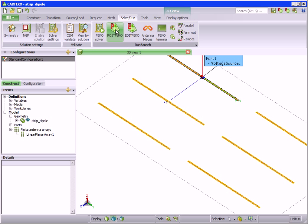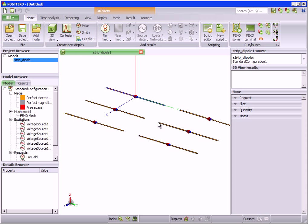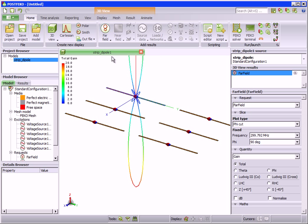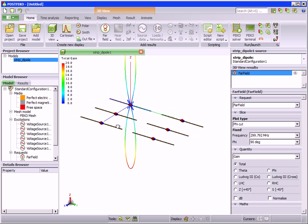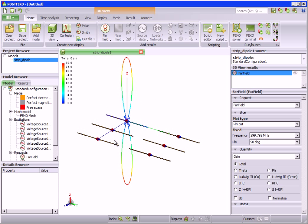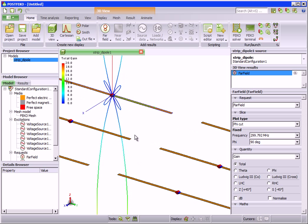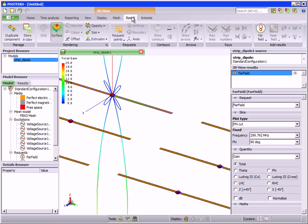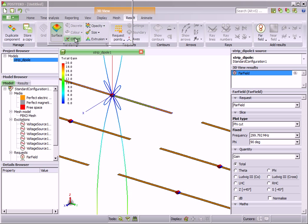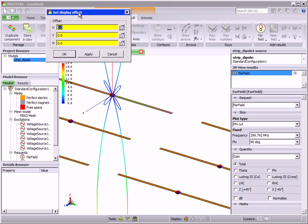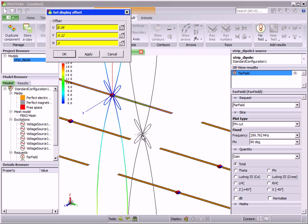After solving, we view the far field in POSTVECO. The far field can be positioned using the OFFSET tool under the RESULT tab. Using CTRL-SHIFT, we can move the pattern to the center of the array.